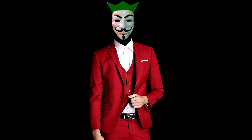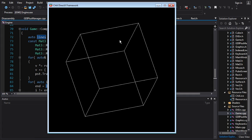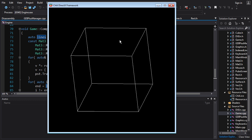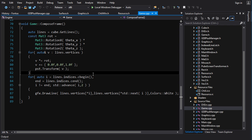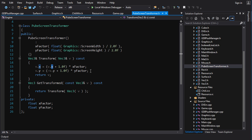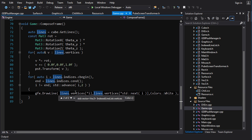Hey everybody, I'm Chilly, welcome back to 3D Fundamentals. Today we're talking about perspective. In the last video I hinted that our cube isn't being rendered very accurately — it looks off. If we look at the actual code, in the PubeScreen transformer we see that X and Y after the transform only depend on X and Y before the transform — Z doesn't have any effect. The drawline function takes vec2, so it ignores the Z component.